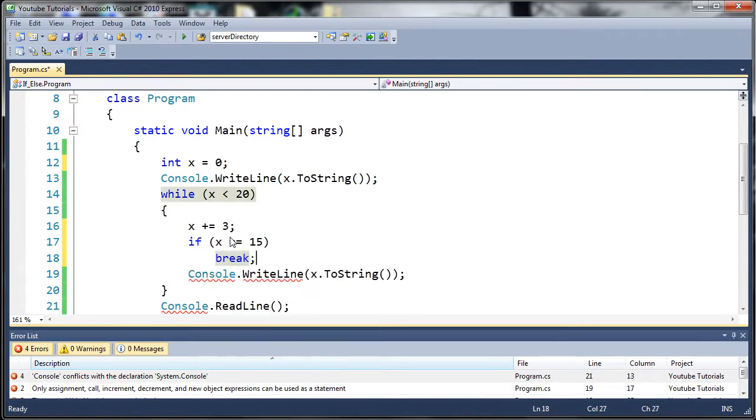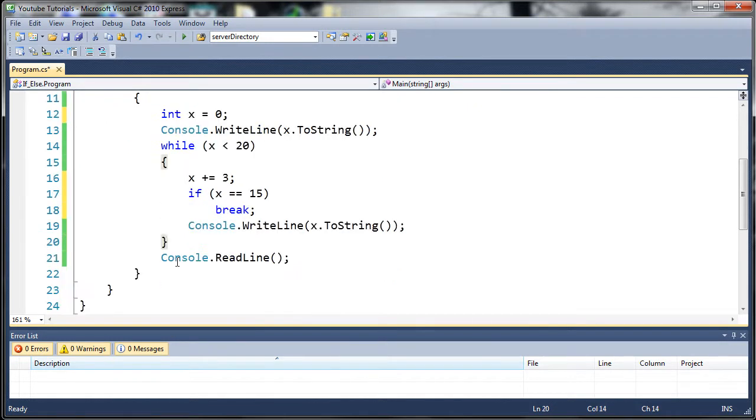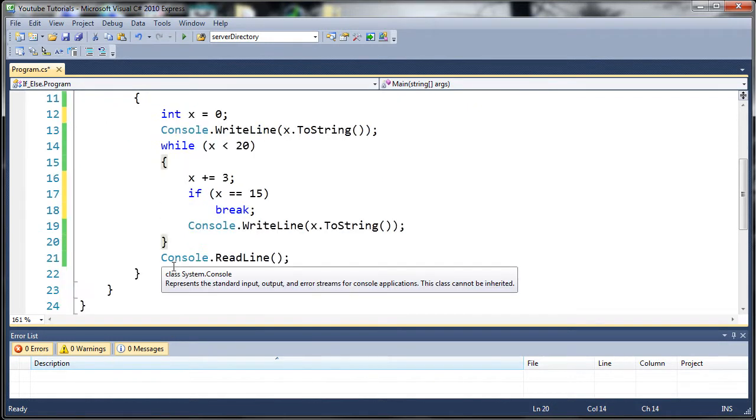Now, you may remember this from our switch statement tutorial. What break basically does is whatever it's in, a loop, a switch statement, a for loop, whatever, you can use the keyword break and it will send it down to the end of the loop and go on to the next line of code.